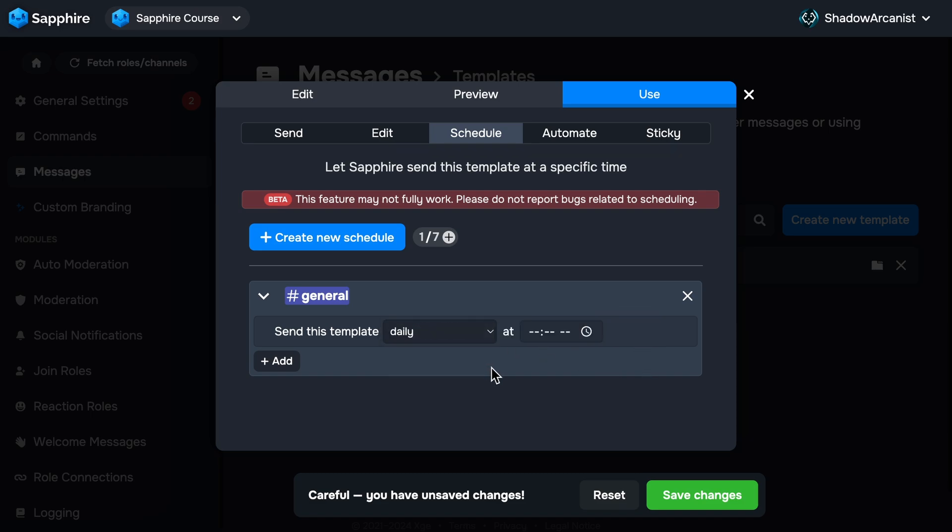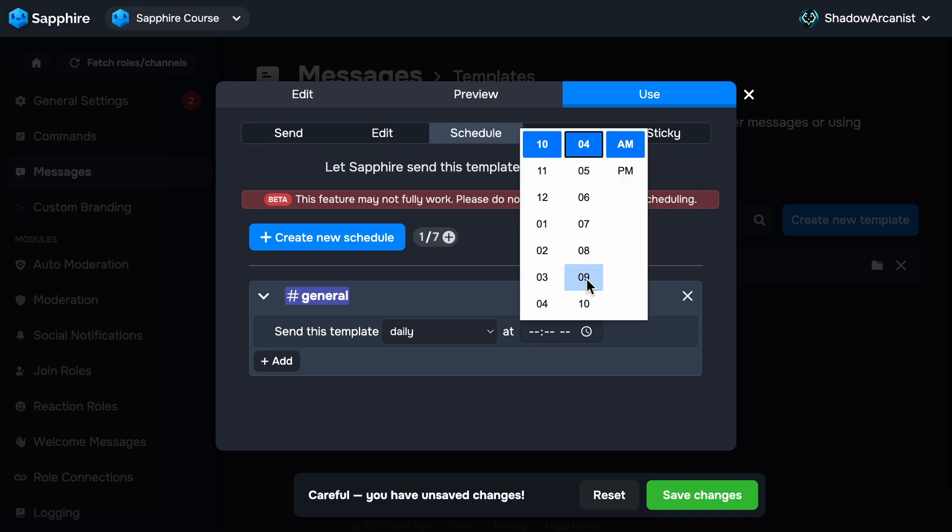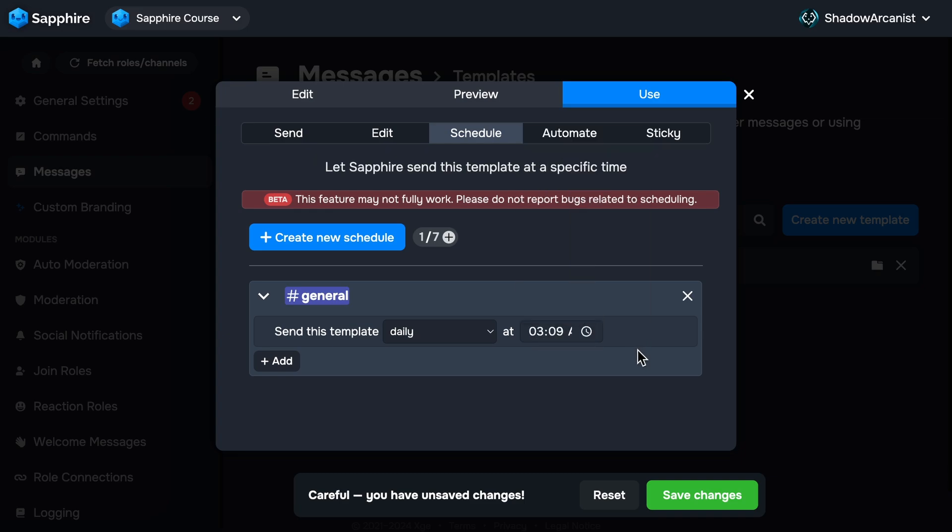Next option is Daily. This allows you to send the template every day at a specific time. Click this clock icon to choose the time. So Sapphire will send this template every day at this time.